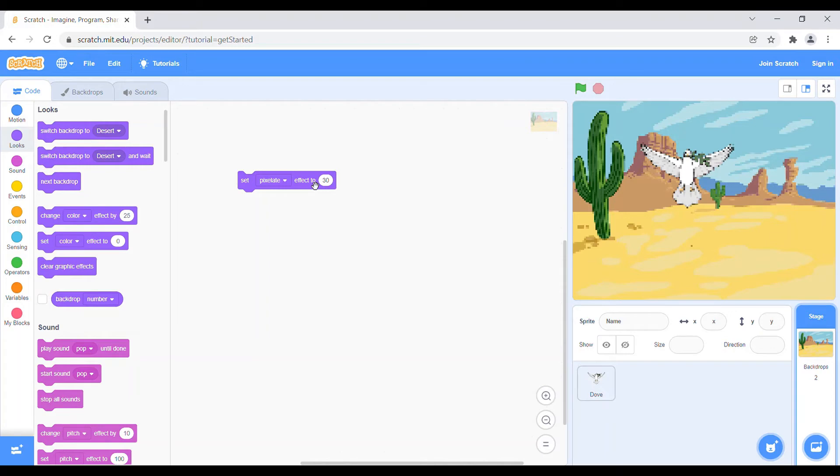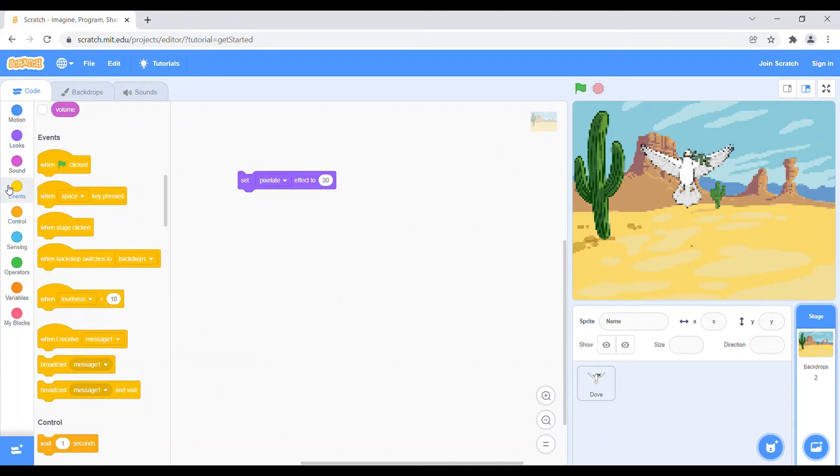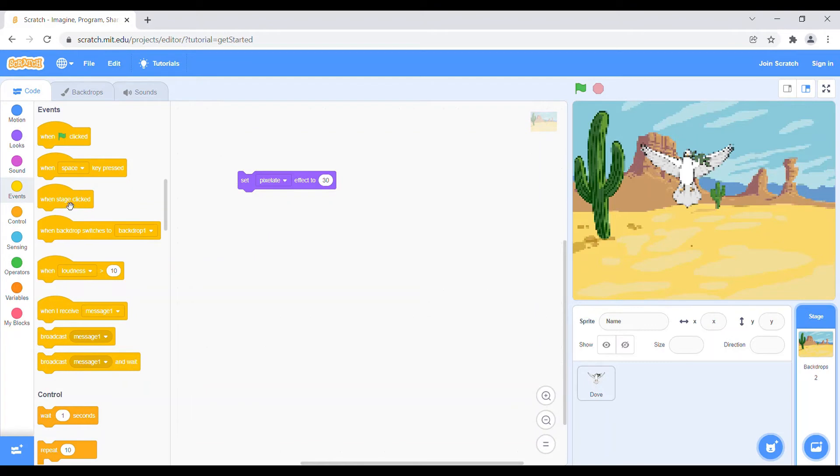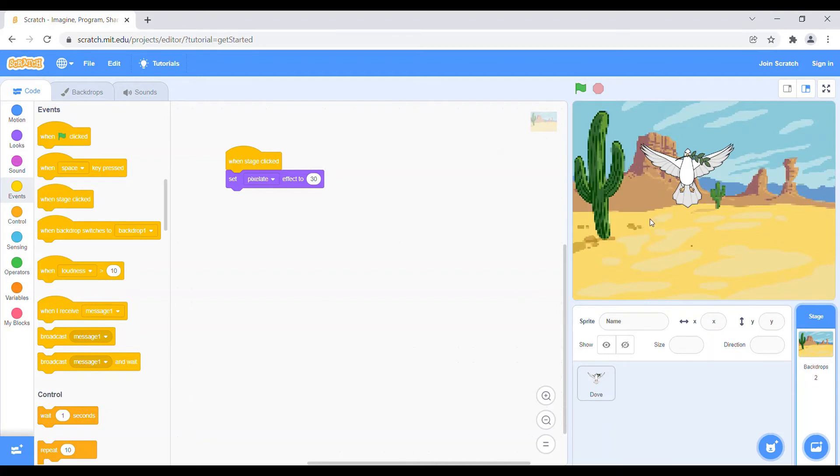So now if you don't want to click this and you simply want to click the background and it converts to the pixelate, we have to just go to events again and take when stage clicked. So when we will click the stage, it will be like this.